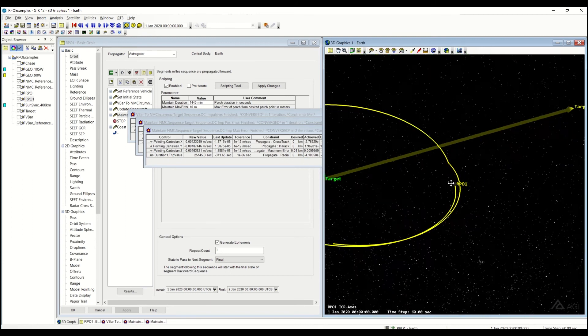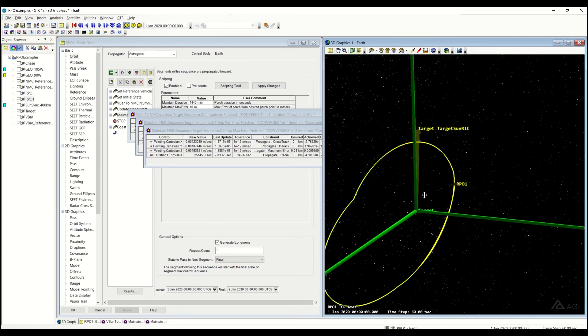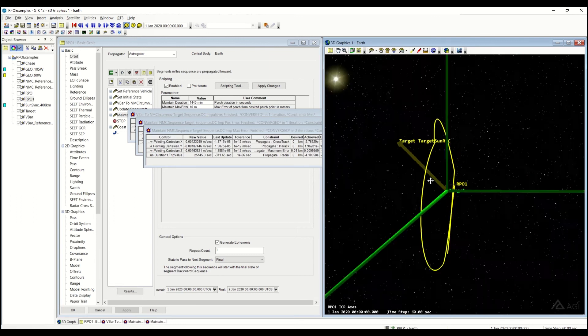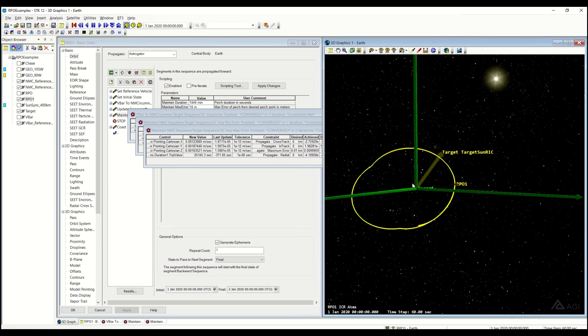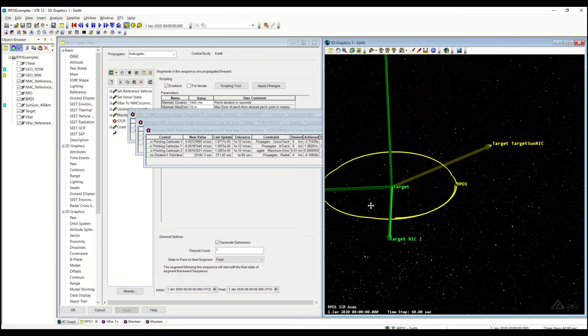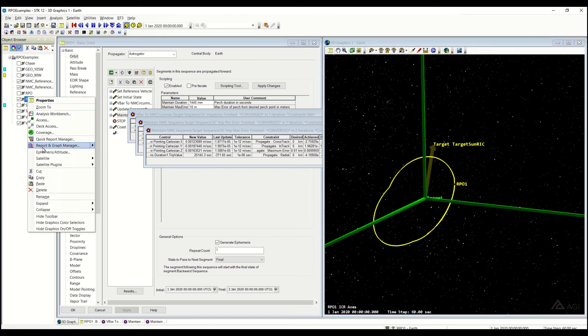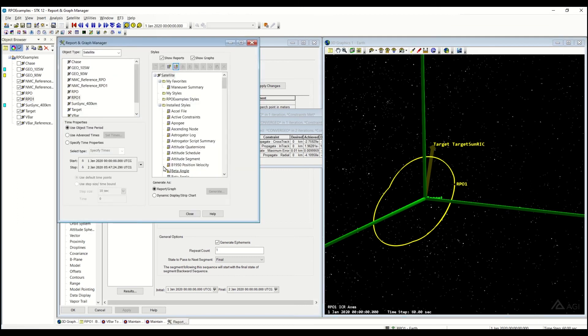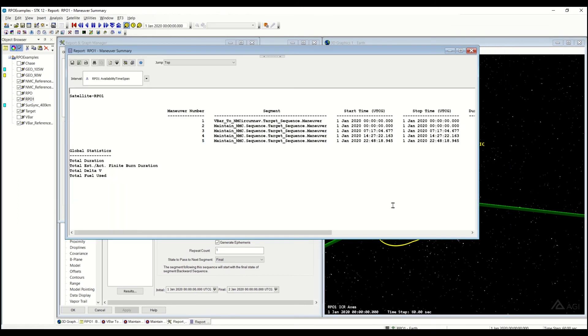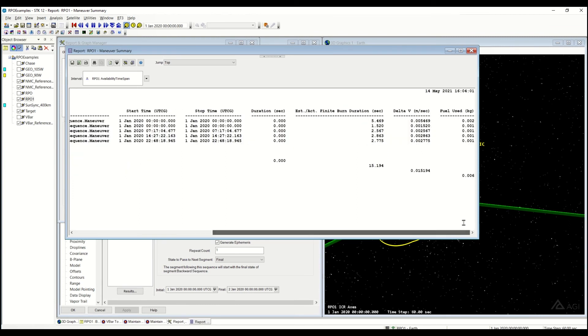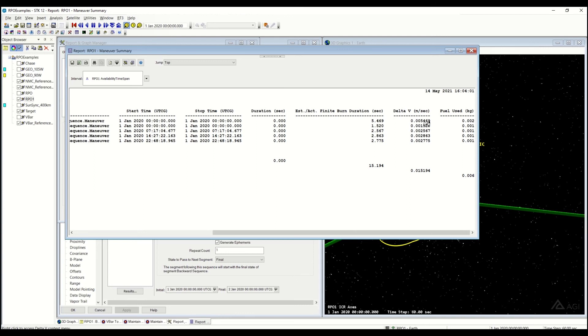If I want to take a quick look at the report and graph manager, we can run down here and do a maneuver summary report. Taking a quick look at this, it looks like it took five maneuvers for that half-day time period, and each of these is on the order of about 2 or so millimeters per second.